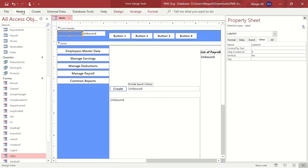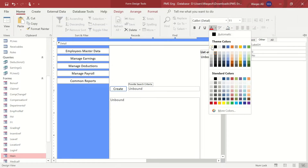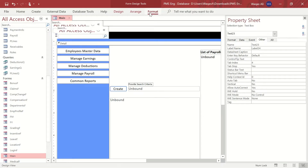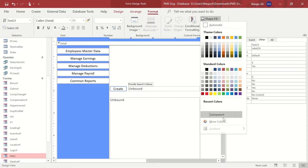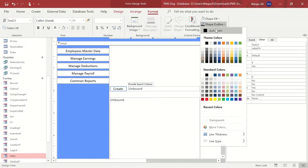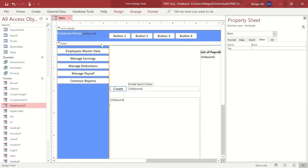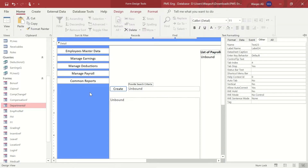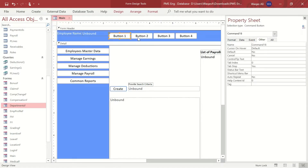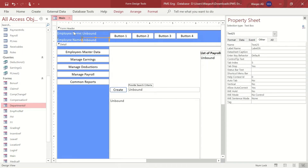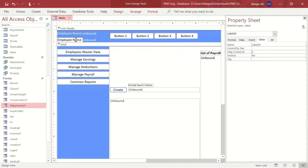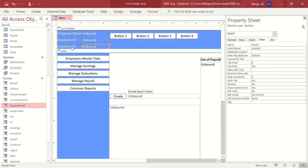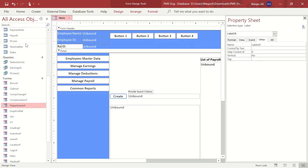Let's change the label to 'Employee Name', make the font color white, and set the background for this text box to transparent. The shape outline should also be transparent — very important. Change the text color to white so it's more visible when we are working with this. Now let's copy that and paste it — this time we'll call it 'Employee ID'. We'll copy it again and paste it, and this time call it 'Role ID'.